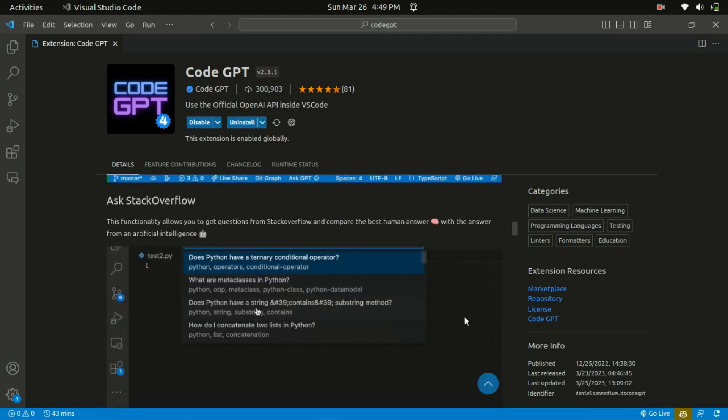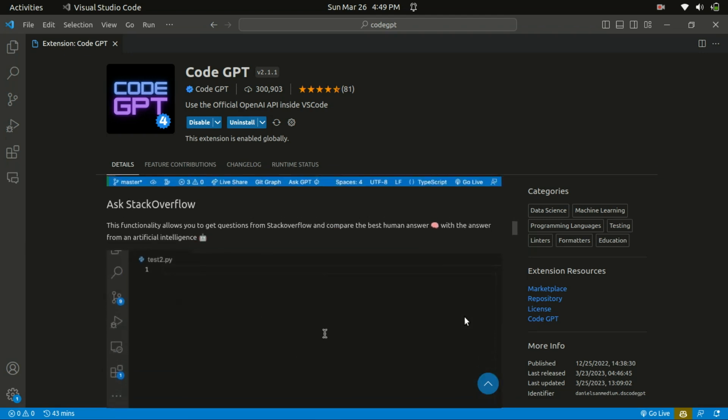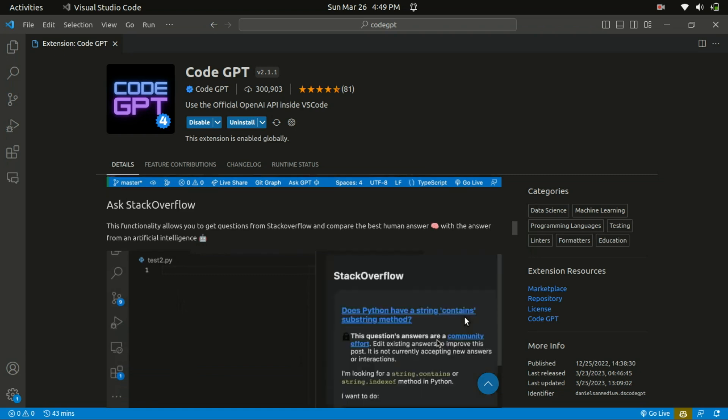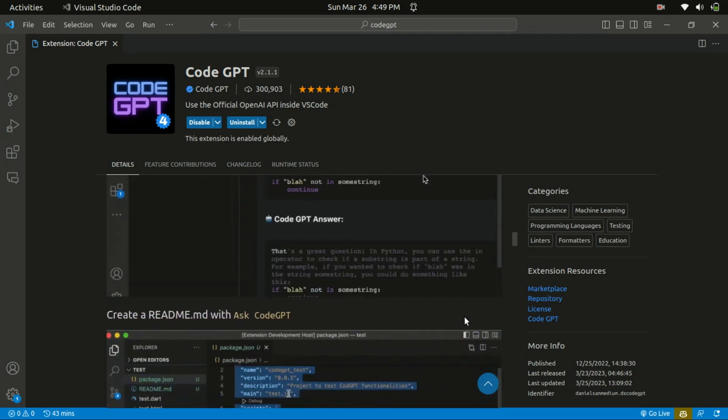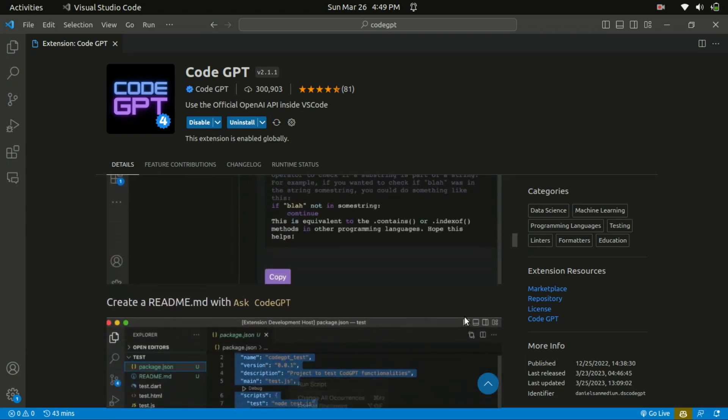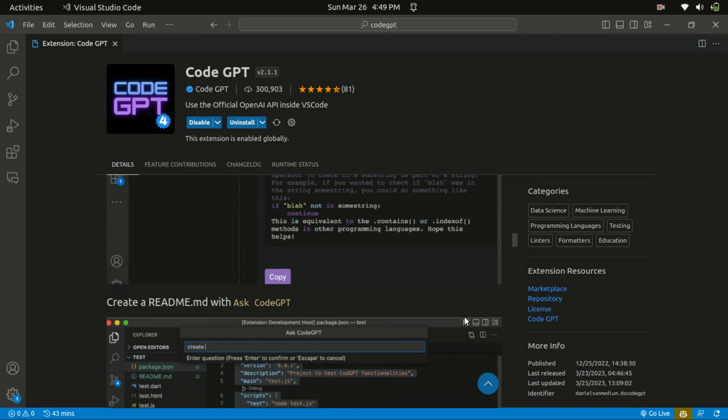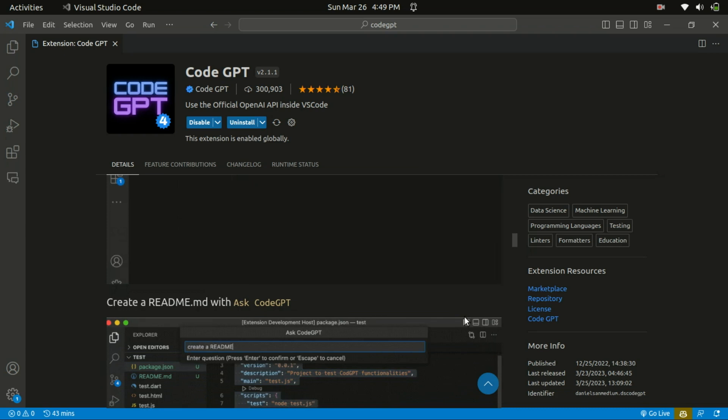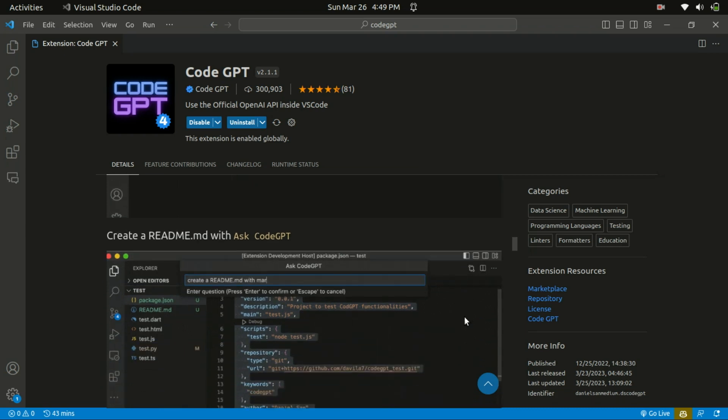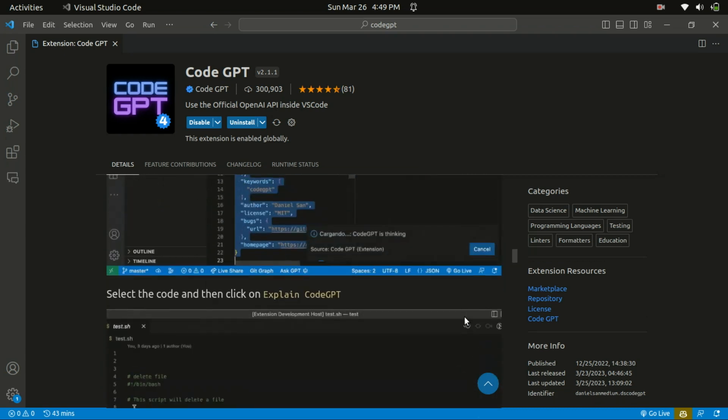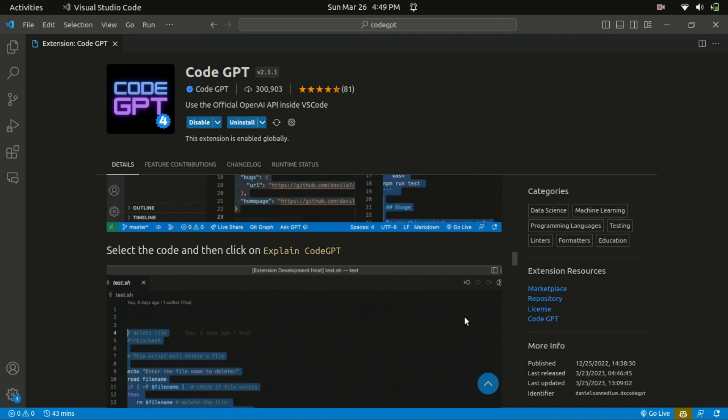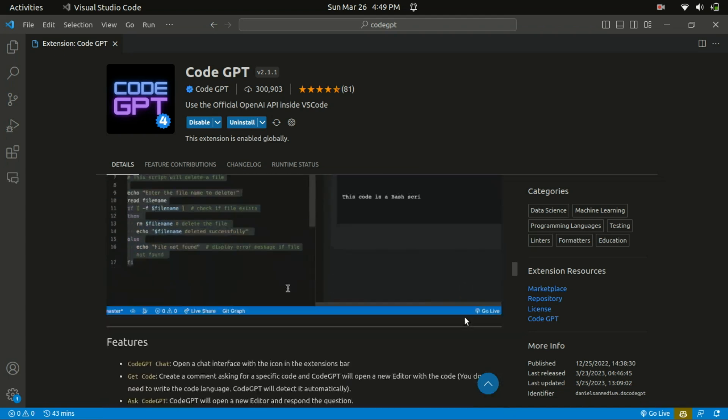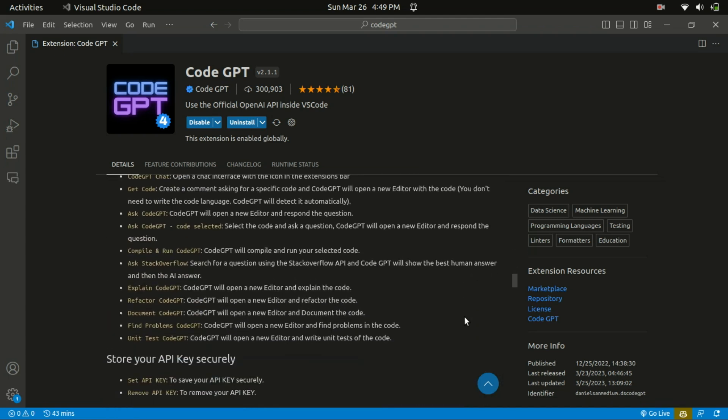It also allows you to get questions from Stack Overflow and compare the best human answer with the answer of an AI. It explains a selected code as well, and it can also refactor code. So if you're interested and happy to see how it works, consider subscribing and give it a thumbs up. With that being said, let's jump right in.